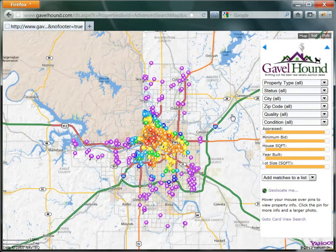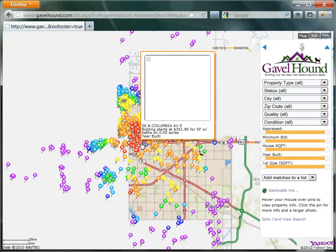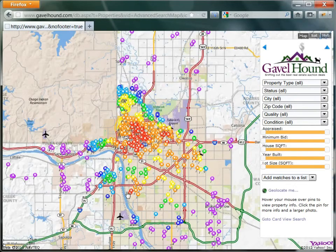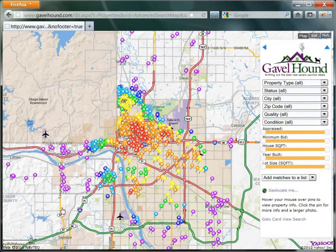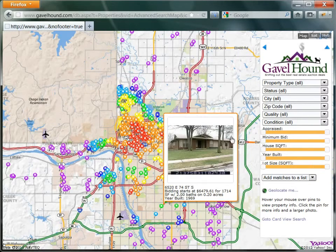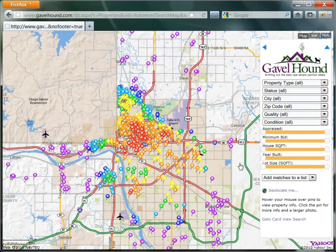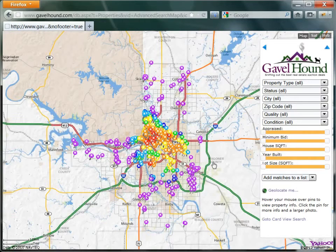Now one of the biggest problems searching through a thousand different properties is figuring out where you want to buy and the types of properties that you want to buy. On this map, you can see the pins are colored by the crime rating of that area. Red is the worst crime areas, and purple is a good crime area or one that we don't know about — perhaps it's outside the city of Tulsa or in a more rural area without a lot of crime reports.